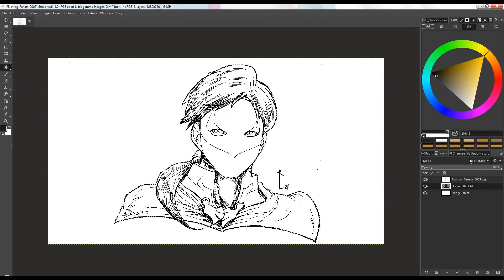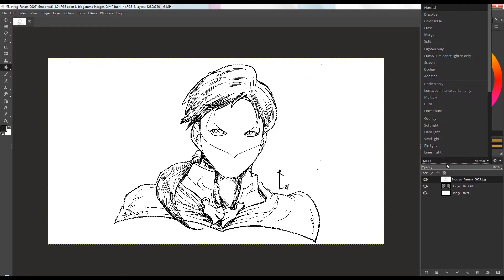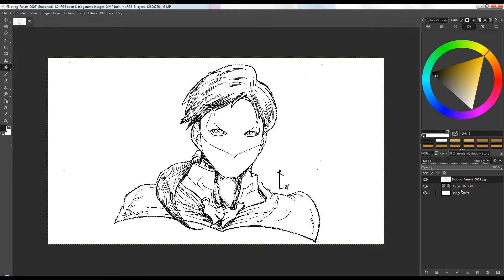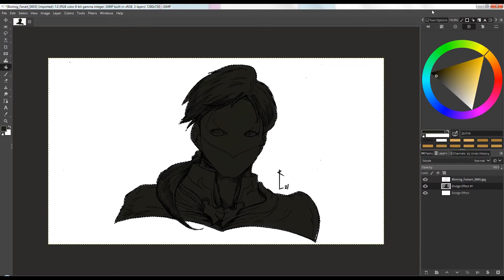Make sure the layer blend mode is set correctly — multiply the layer — so you can view the colors right in your drawing.